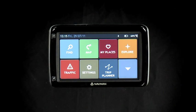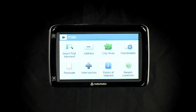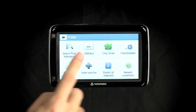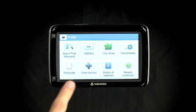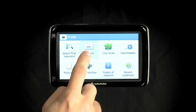In the menu screen, select Find. You can search by using various methods. We are going to find a street address, which is perfect for first-time users.